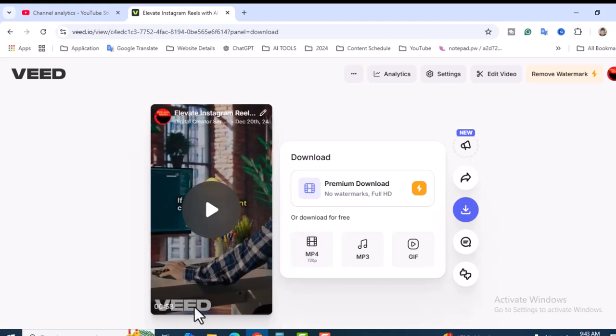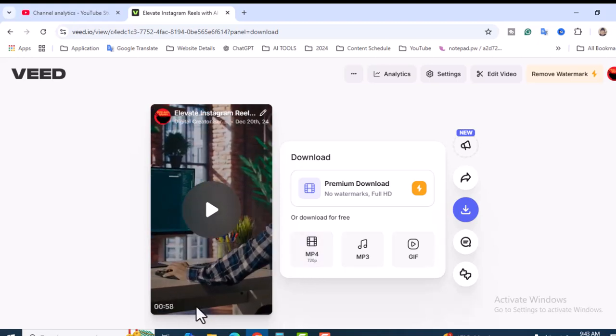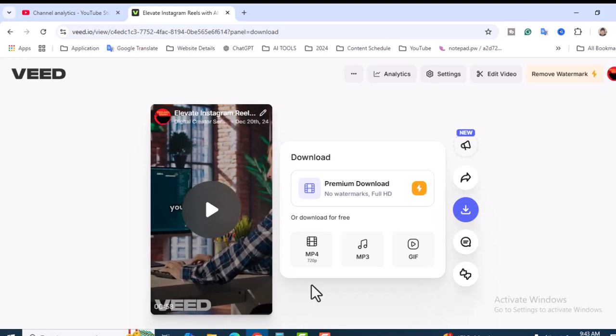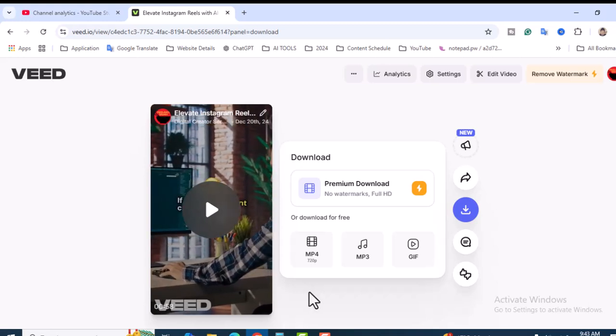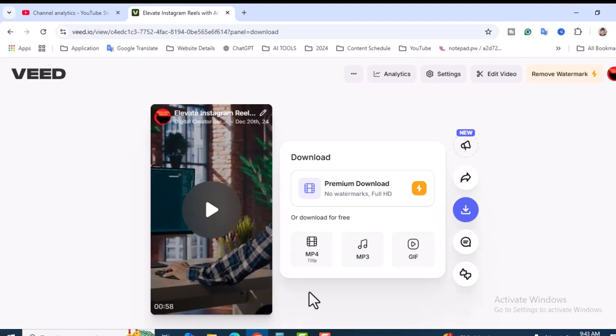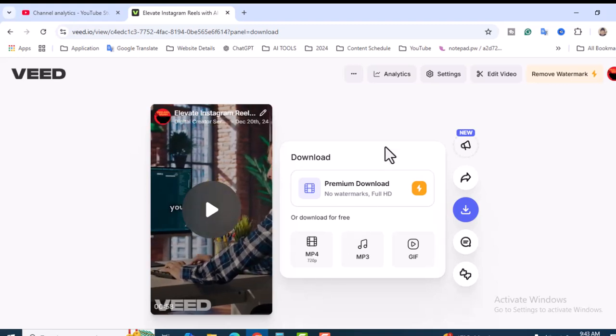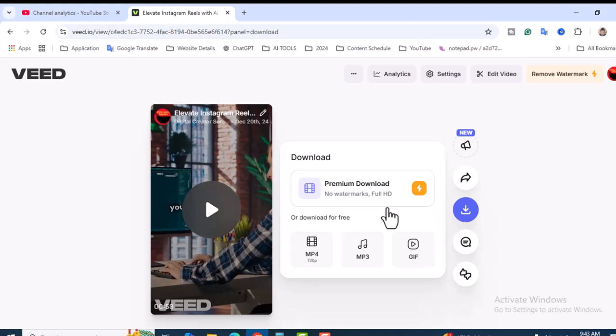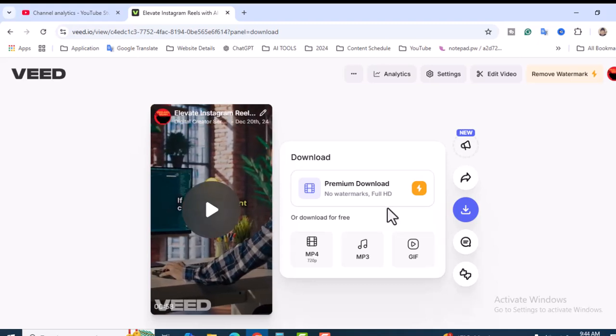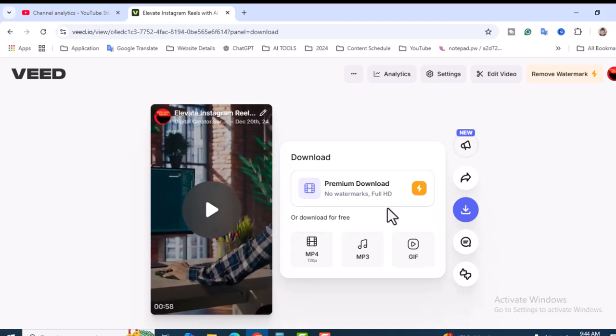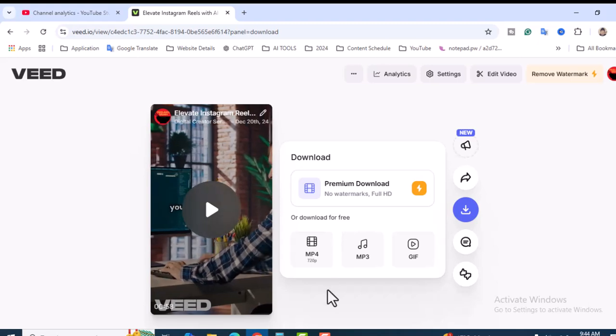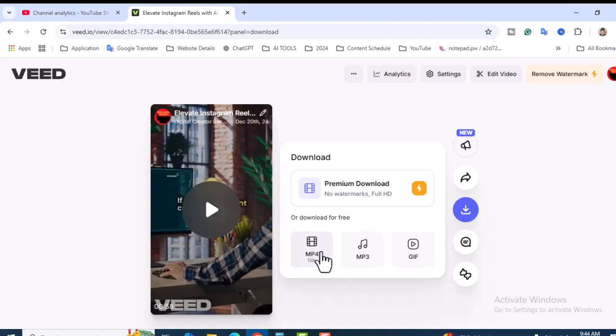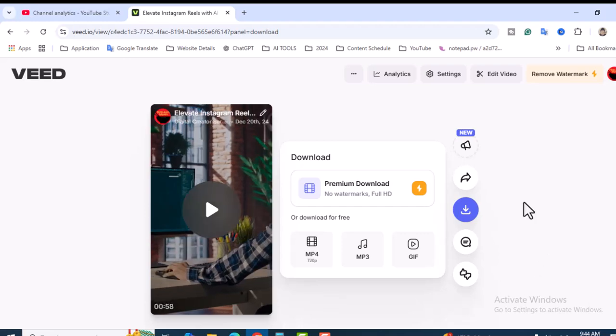You will see the MP4 section. If you want to remove the watermark like this one - VEED - it will randomly show in your videos. If you have a problem with this or don't like to add this, you can use their Premium Download - no watermark, full HD. But the problem is you have to spend some money. Don't worry, as a student or beginner we can use the free version. Click on MP4.